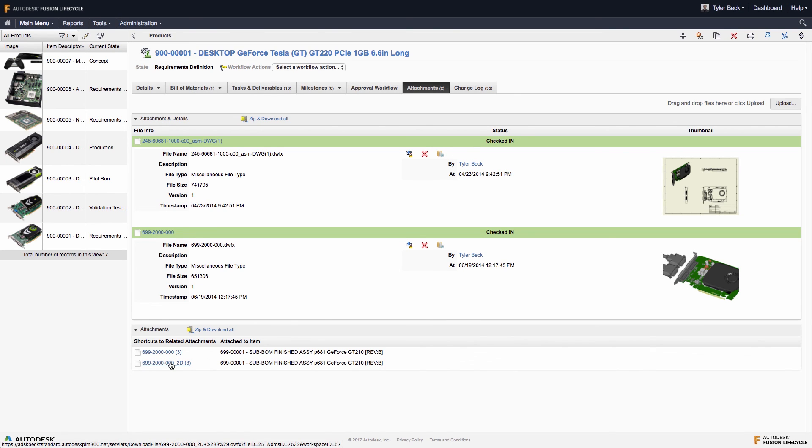In summary, the new product introduction workspace within Fusion Lifecycle is excellent for covering everything above and beyond the bill of materials.